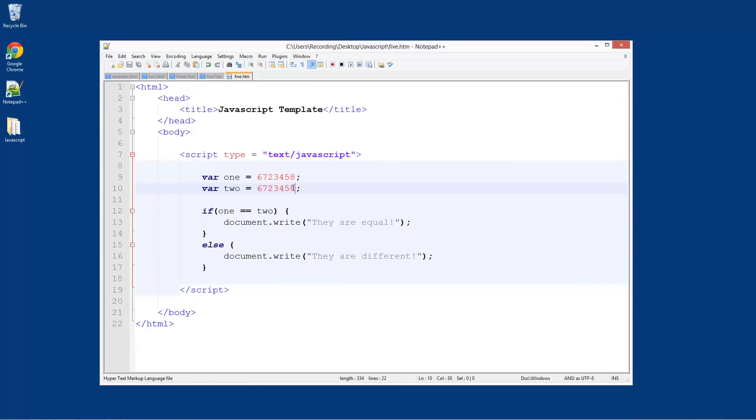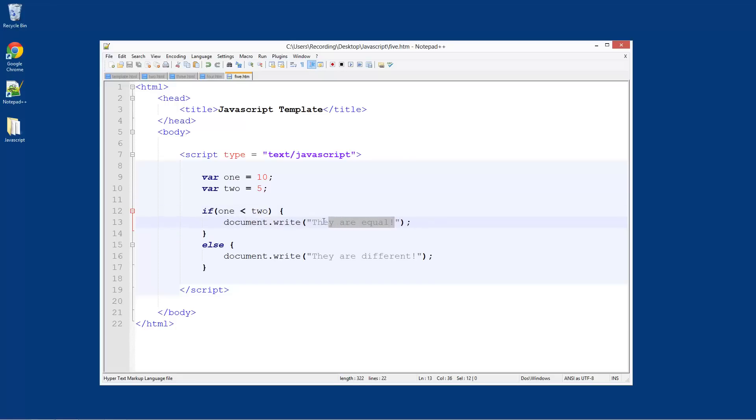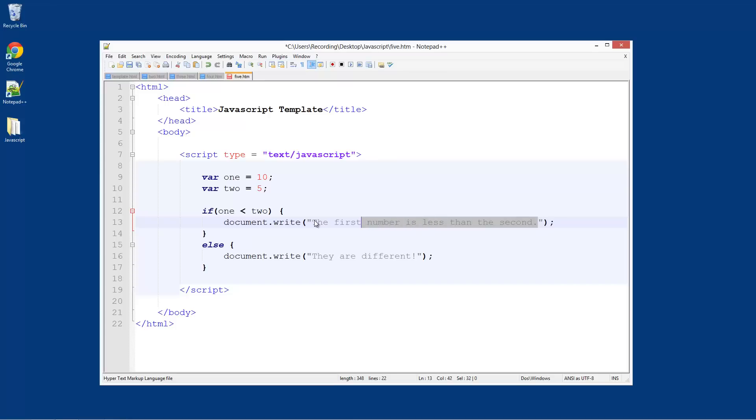You can also do things like, let's do 10 and 5. So if one is less than two - obviously these are not the actual numbers, by the way, these are just the names of the variables. If one is less than two, then it's going to say 'the first number is less than the second'. This is just for aesthetics here, making it look nice, although it doesn't really look nice, there's nothing fancy.